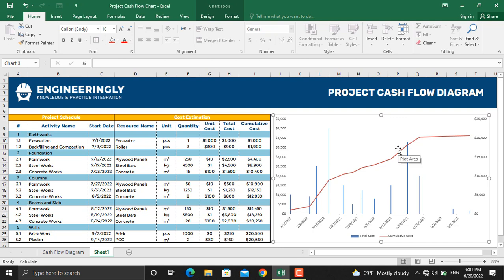So this is how you can prepare project cash flow diagrams in Microsoft Excel. If you found this video helpful, don't forget to subscribe to the YouTube channel. Visit our Instagram and LinkedIn pages for more useful content. Thank you very much for watching.